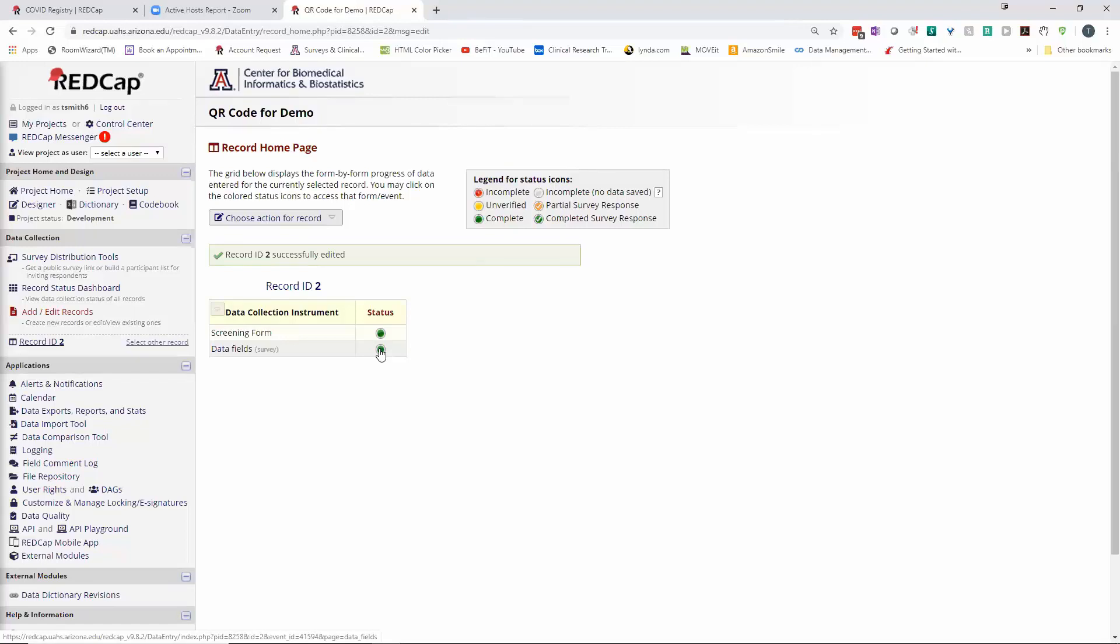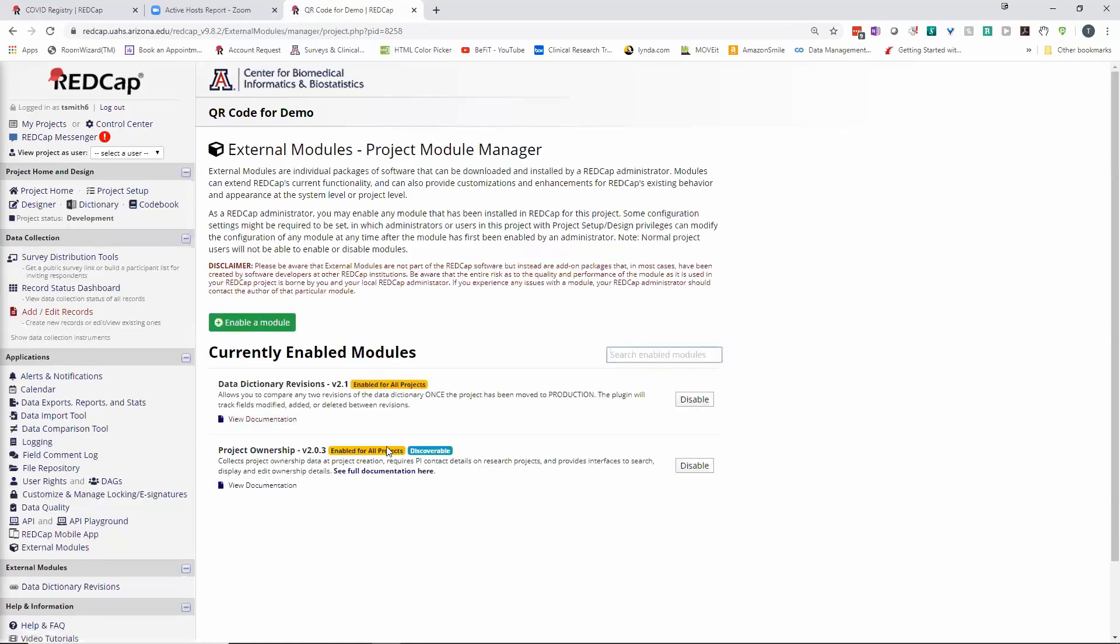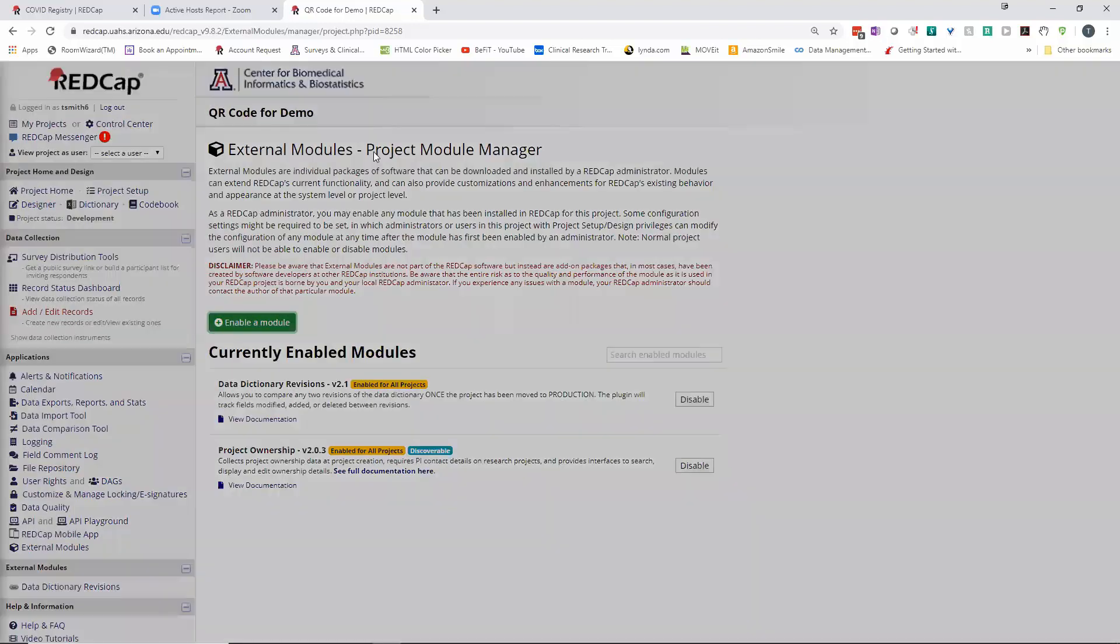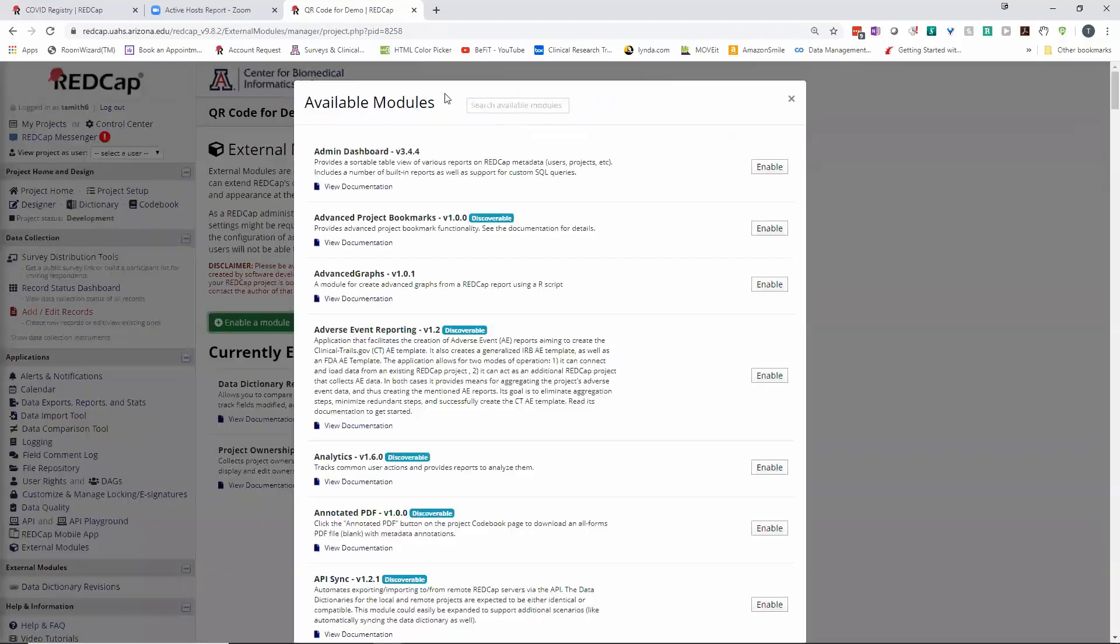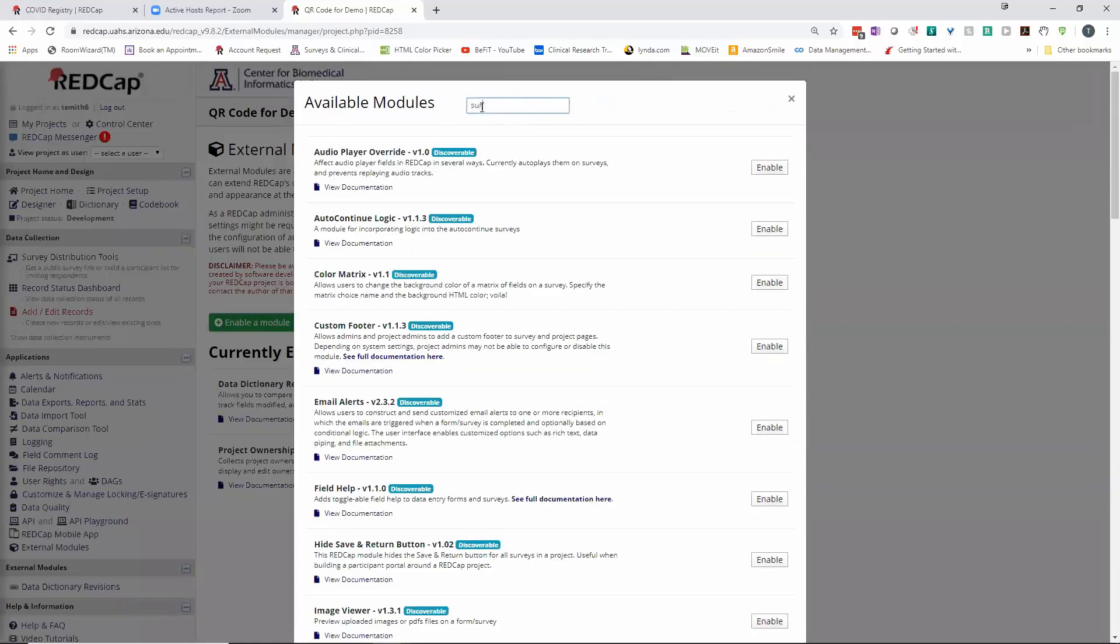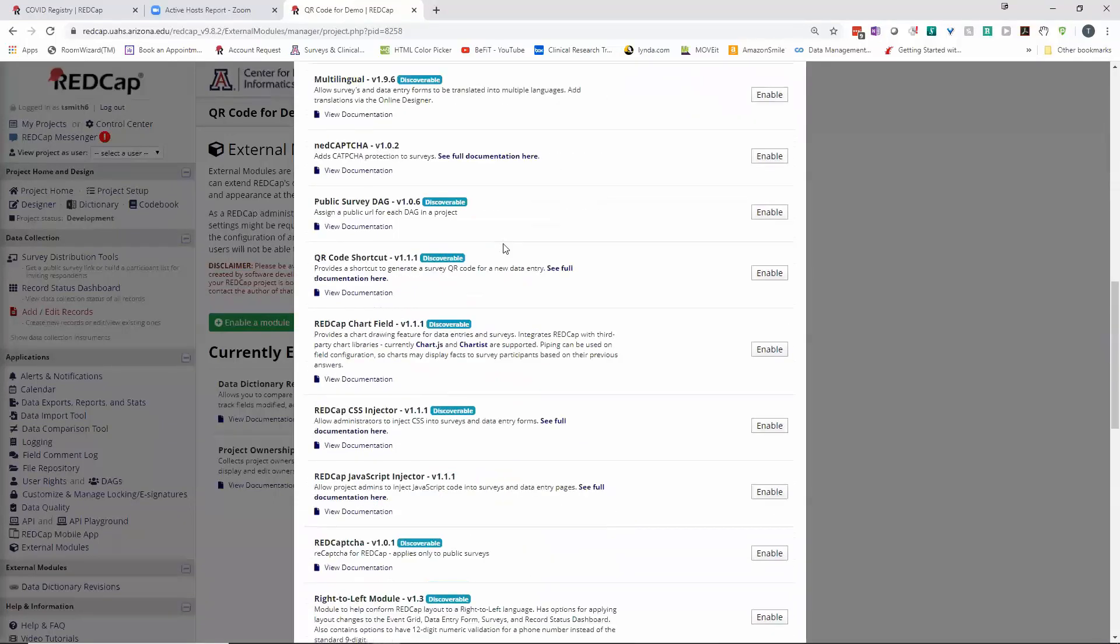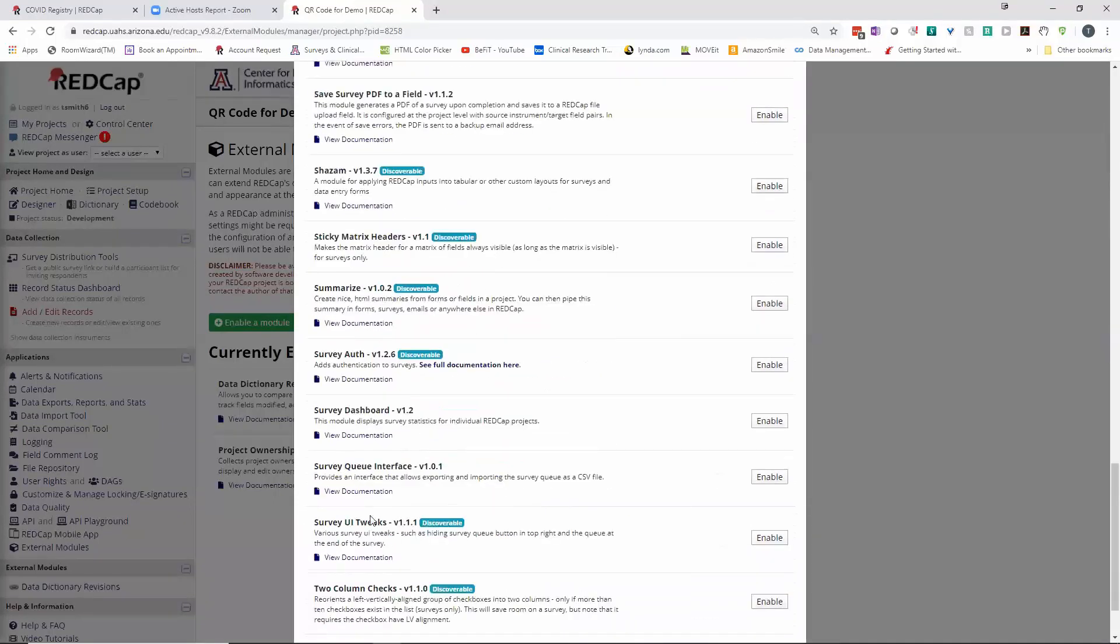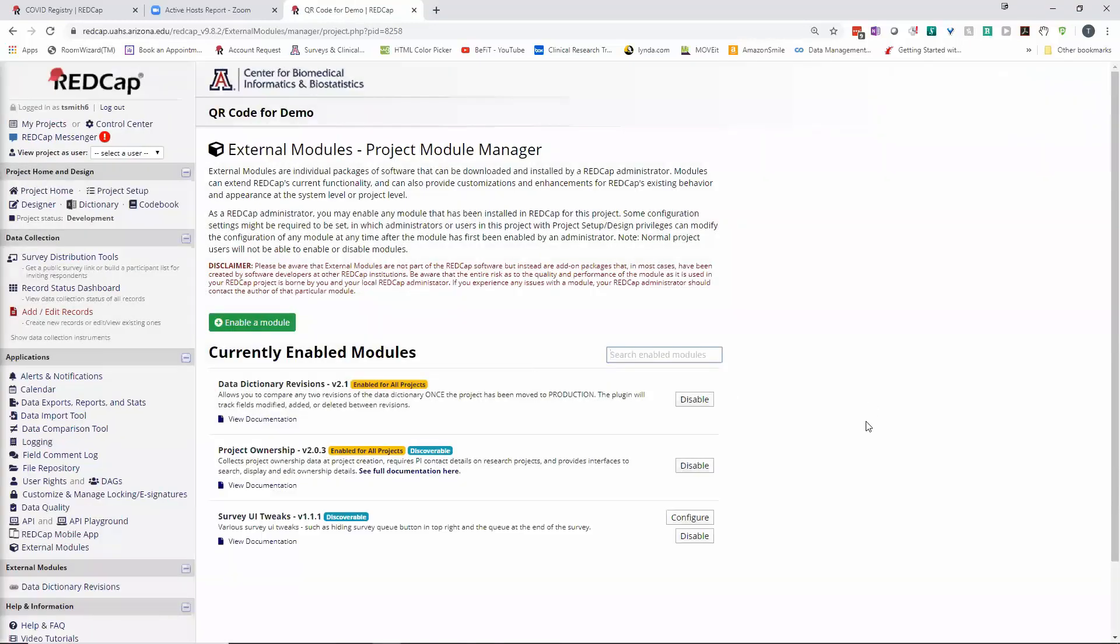You want to be able to send this out maybe multiple times, maybe the participant's going back for a couple visits. So in this particular case, this person wanted to just send an informational kind of instrument to the provider. I had to add the external module, which we've demoed before. I'll just do that now. It's called Survey UI Tweaks, and I'll enable this.